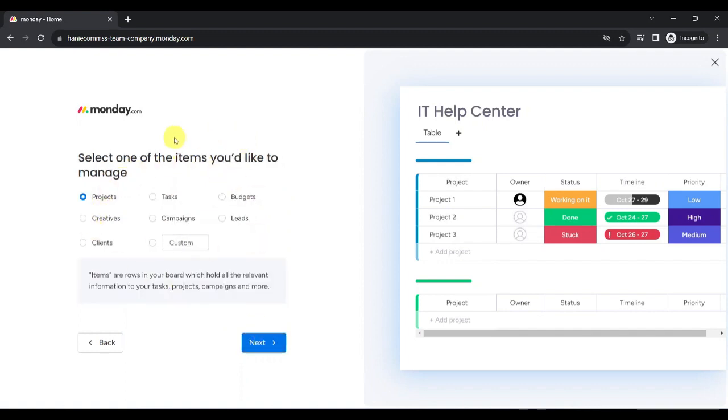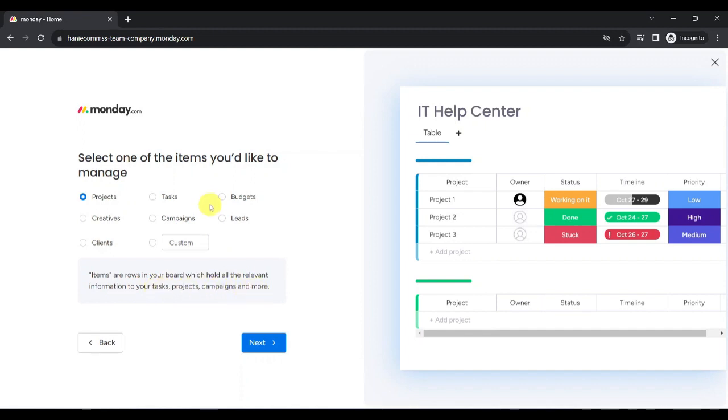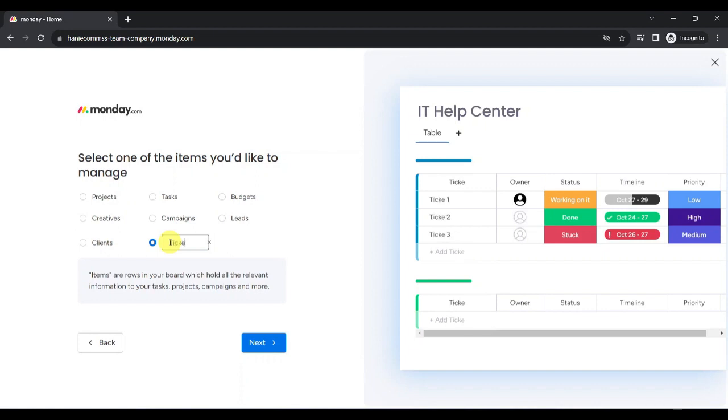Now, you will be asked to select one of the items you'd like to manage. So, items are rows in your board which hold all the relevant information to your tasks, projects, campaigns, and more, such as budgets, creatives, leads, clients, and your custom item. Let's create a custom item called Ticket, then click on Next.